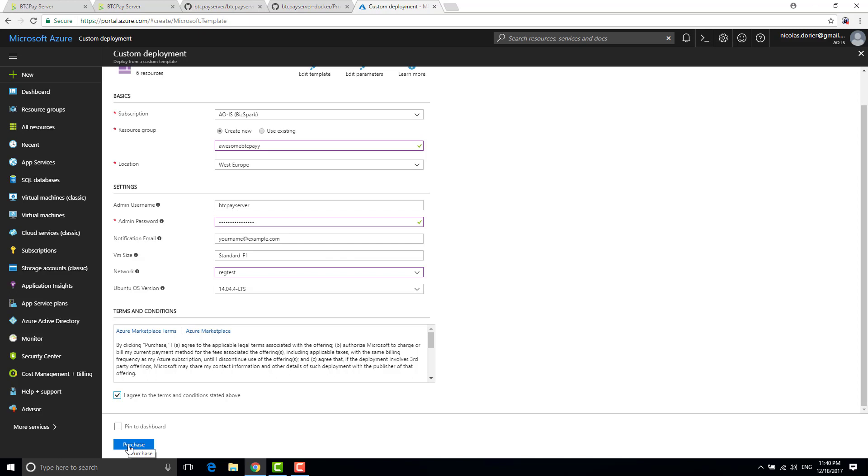So it takes a while. Second reason is that it's Microsoft and third reason is well that's basically it.